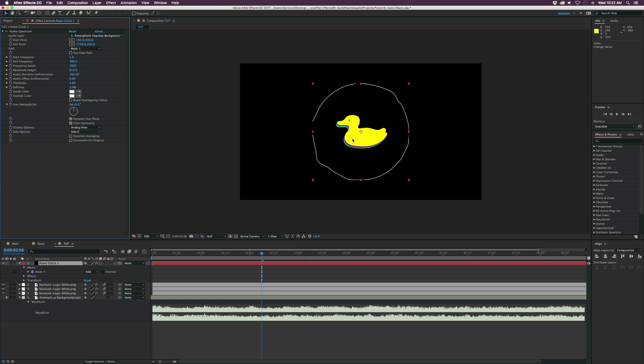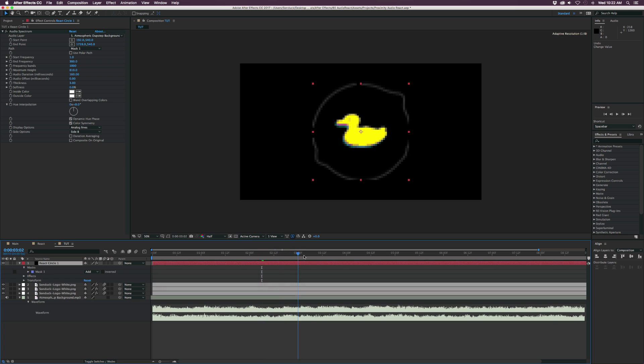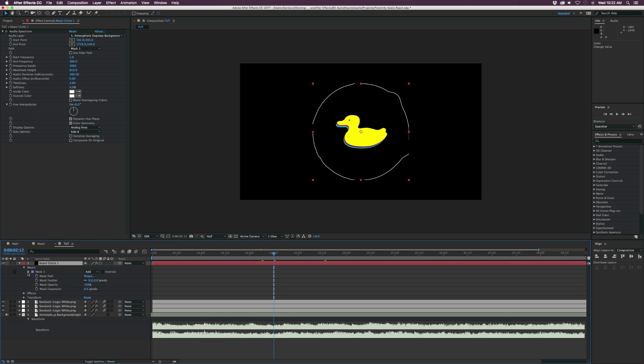So now we kind of have this line going on in here and it's slightly reacting, but we do have some cuts in the mask over here. So open up mask one, go into the mask expansion and just increase that by a lot. So this way we'll have the entire circle in here.